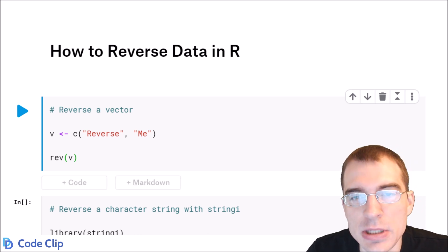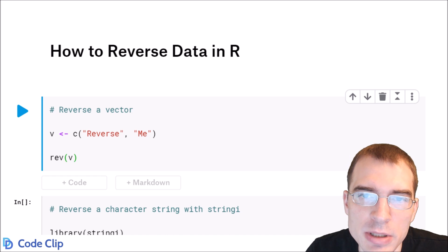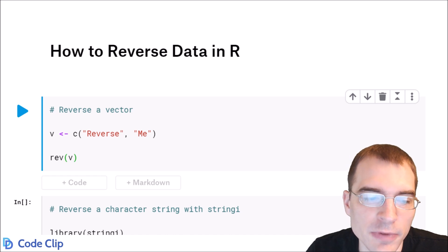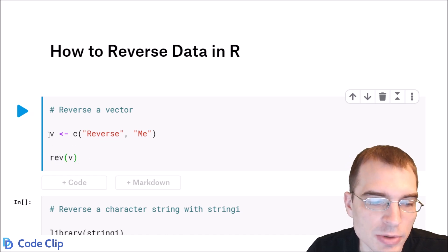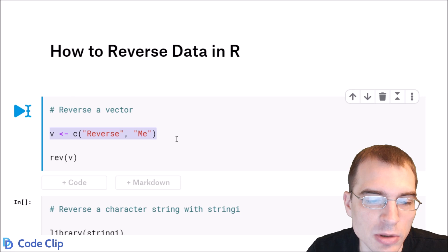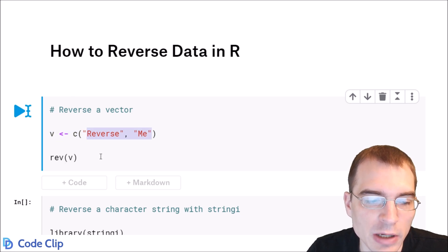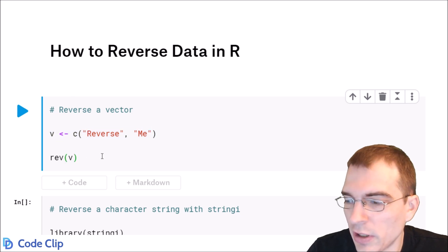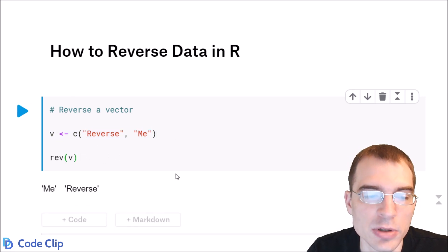To reverse a vector, it's very simple. There's a built-in function, Rev, that will reverse vectors. We're just going to store a two-length vector and use Rev on it, and you'll see that it has been reversed.